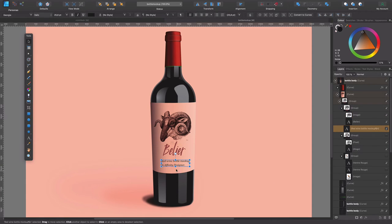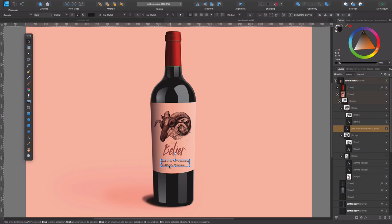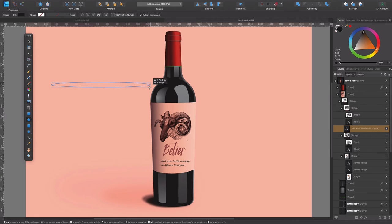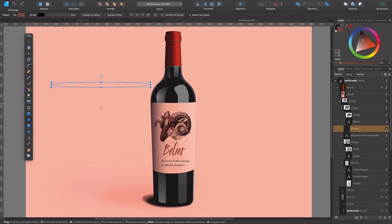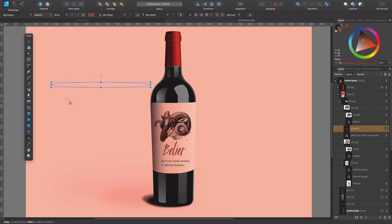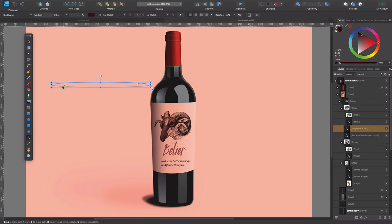So we're just going to leave it like that, but we are going to work this text in here which, yes, you can work. And to make it follow a bit the label, so for that we're going to grab the ellipse tool. We're going to trace an ellipse like this, more or less. We're going to grab now the artistic text tool.